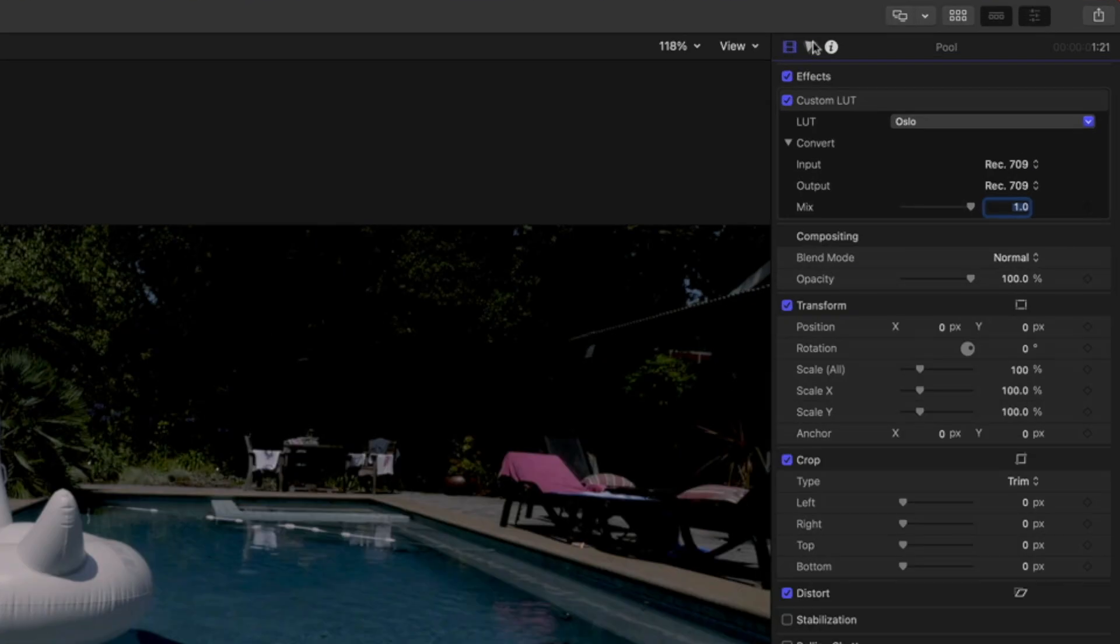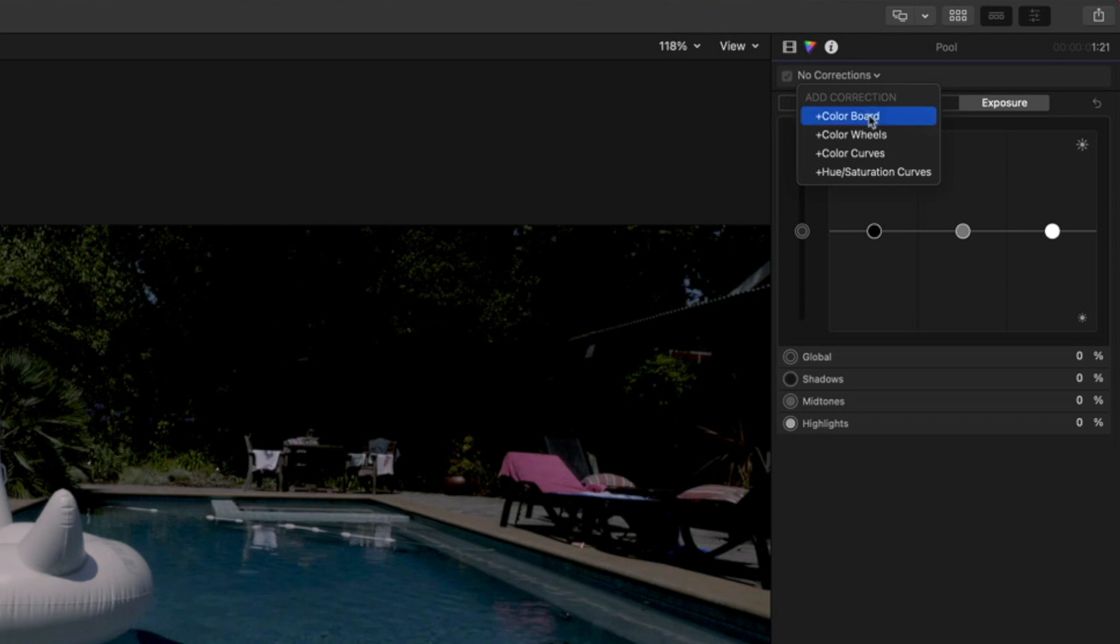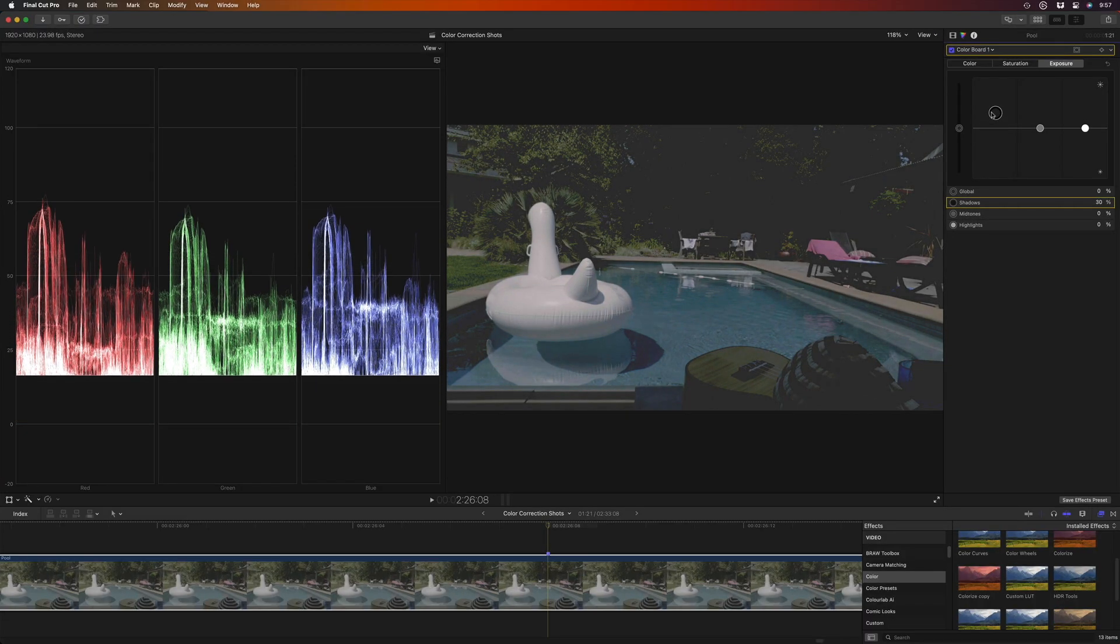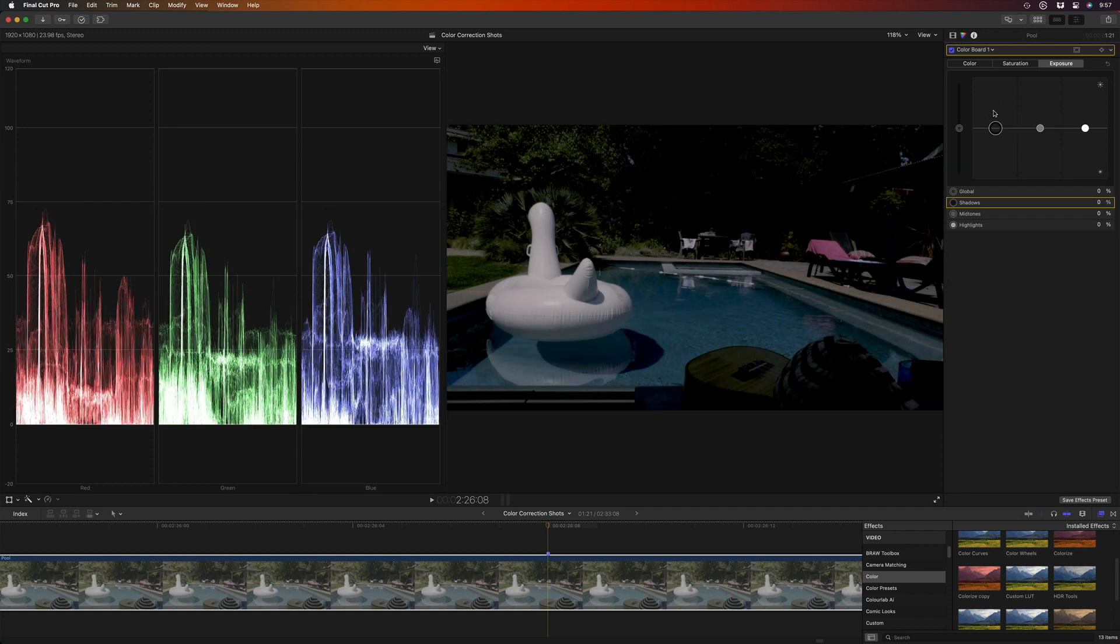If I go to the color inspector and add a color corrector to the clip to raise the shadows, we can see they're not recoverable. I'll press delete to reset that adjustment.